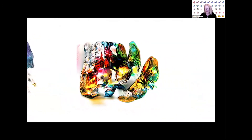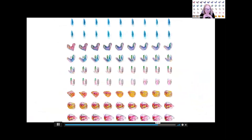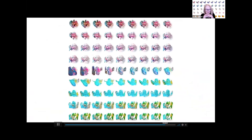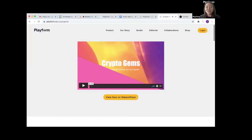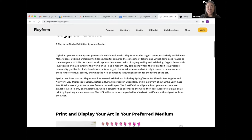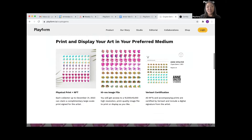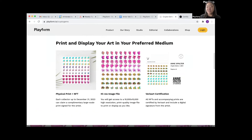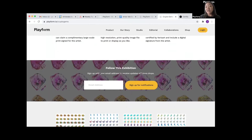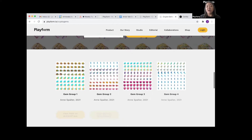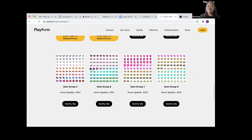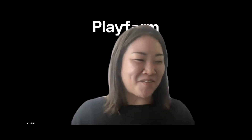The NFT world seemed like a great place for these digital gems because NFTs have expanded the creator base and the collector base. This series will be available as a physical print as well as an NFT. You'll also get access to a high-res image file, and the work was certified through the blockchain on Verus Art. You can sign up for notifications of upcoming drops and see all the artworks dropping as part of this series at Playform.io slash CryptoGems.